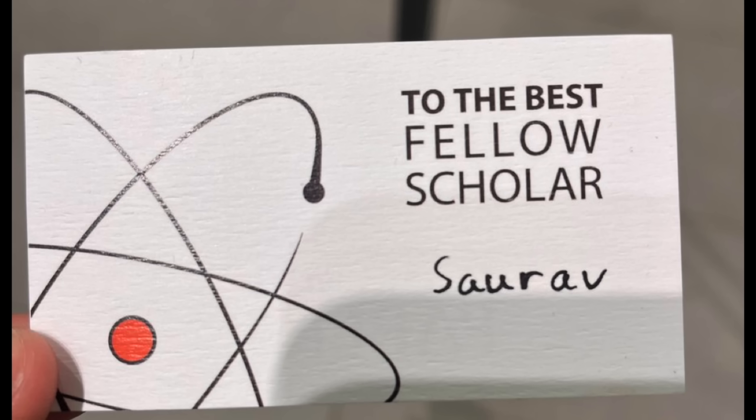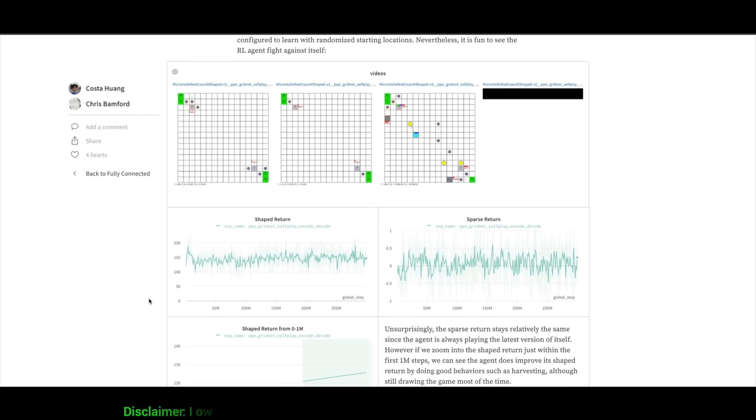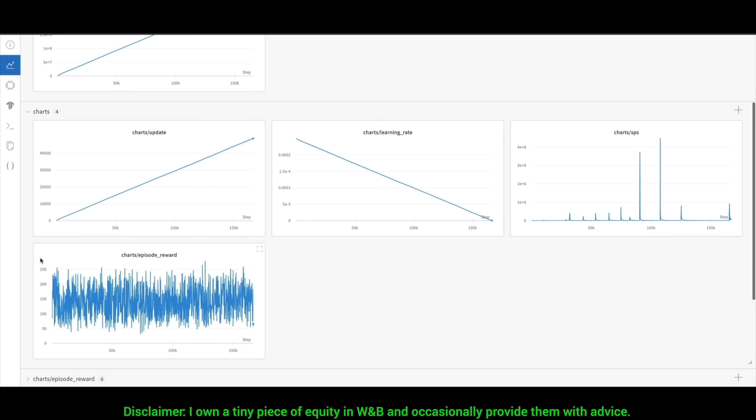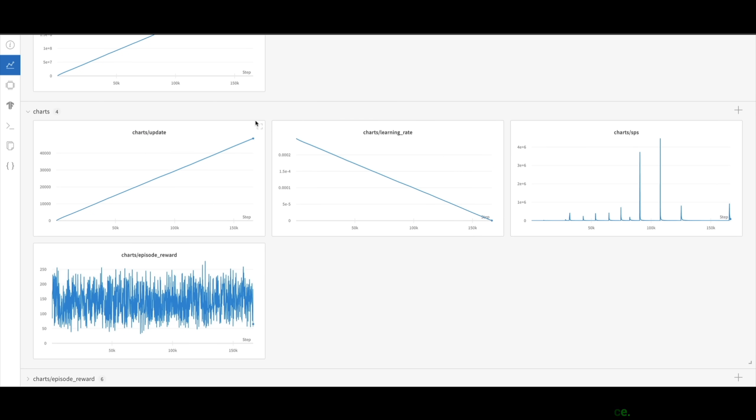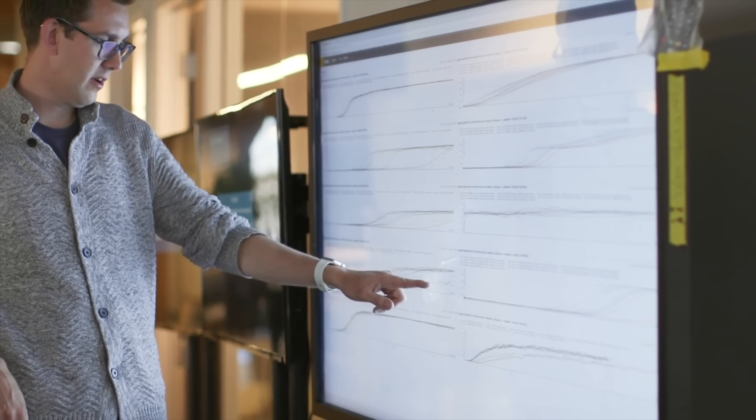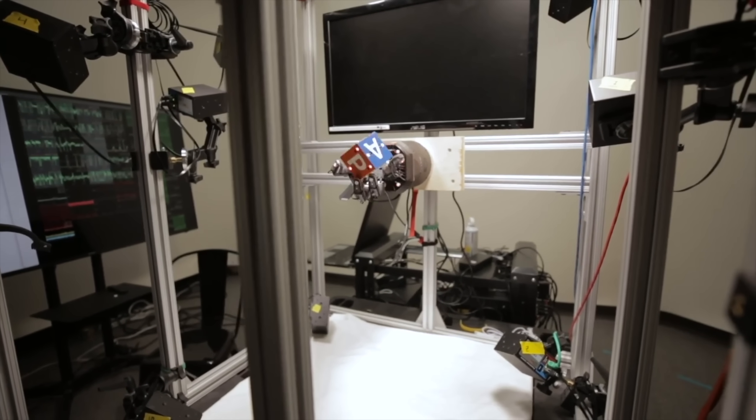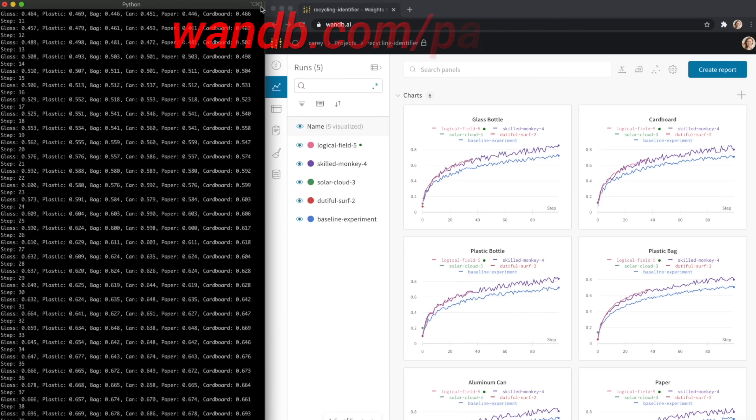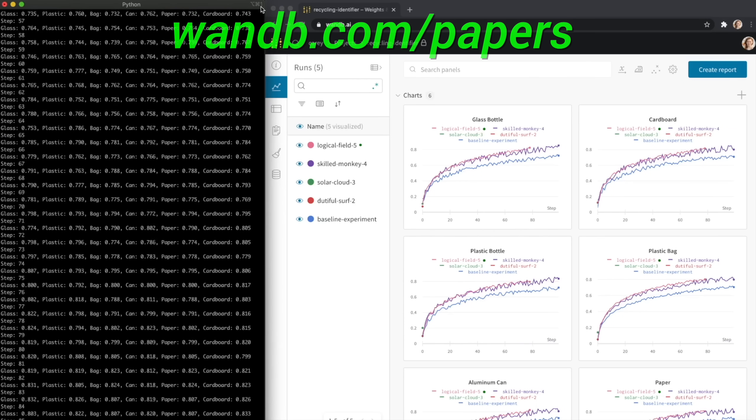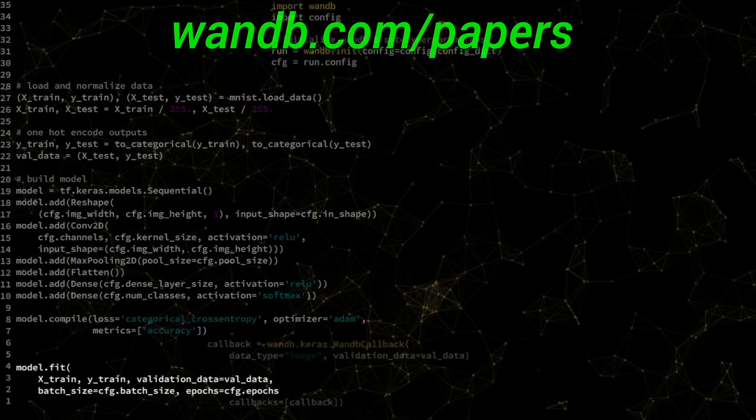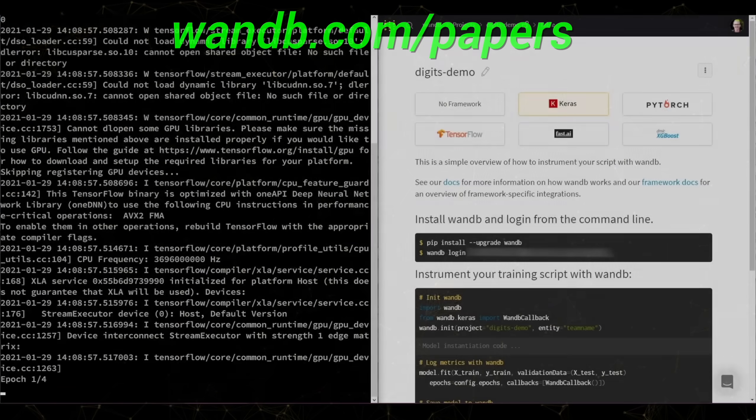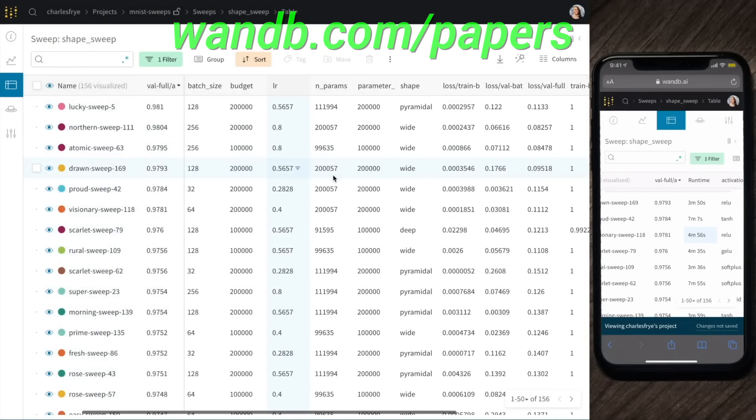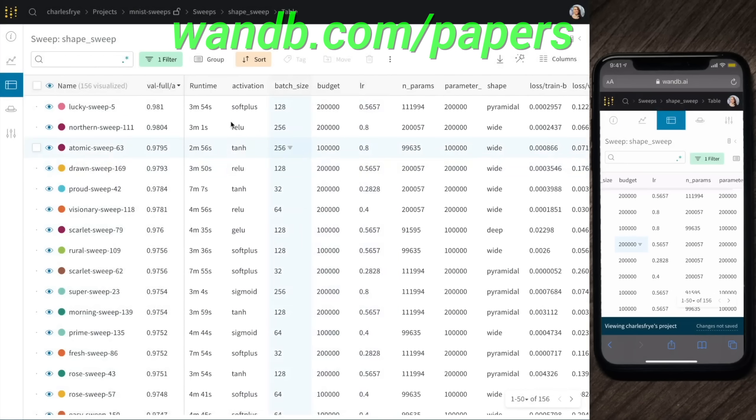Weights and Biases provides tools to track your experiments in your deep learning projects. Using their system, you can create beautiful reports like this one to explain your findings to your colleagues better. It is used by many prestigious labs, including OpenAI, Toyota Research, GitHub, and more. And the best part is that Weights and Biases is free for all individuals, academics, and open source projects. Make sure to visit them through WNB.com/papers, or just click the link in the video description, and you can get a free demo today. Our thanks to Weights and Biases for their longstanding support and for helping us make better videos for you. Thanks for watching and for your generous support, and I'll see you next time!